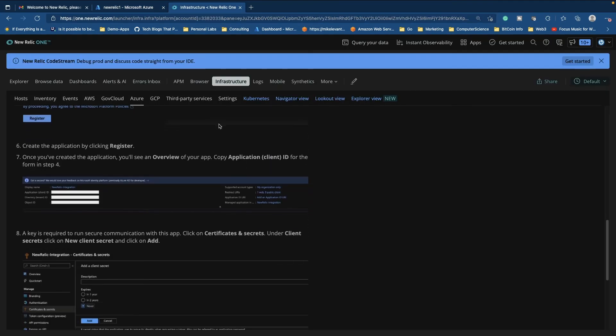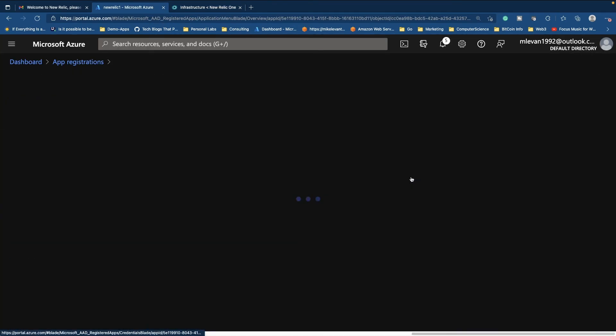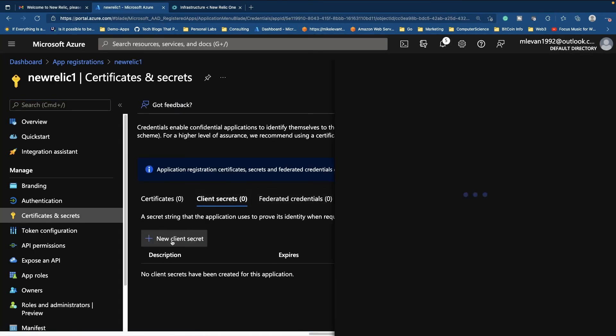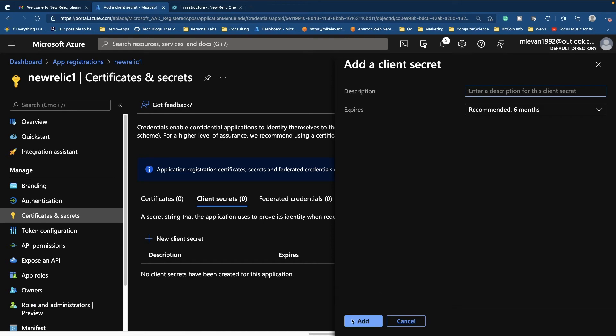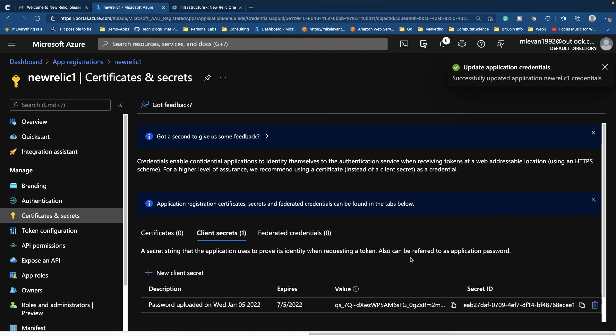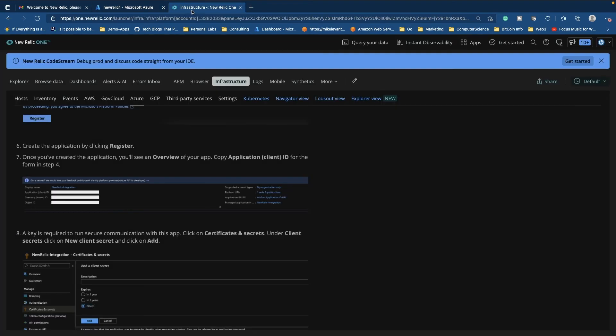So now at this point, we have our app registration. And we're also going to have to create a secret. So if I go back to Azure and I click add certificate or secret, I'm going to go ahead and create a secret. I'll add this. Okay. Now I have my value here. Don't forget that value.